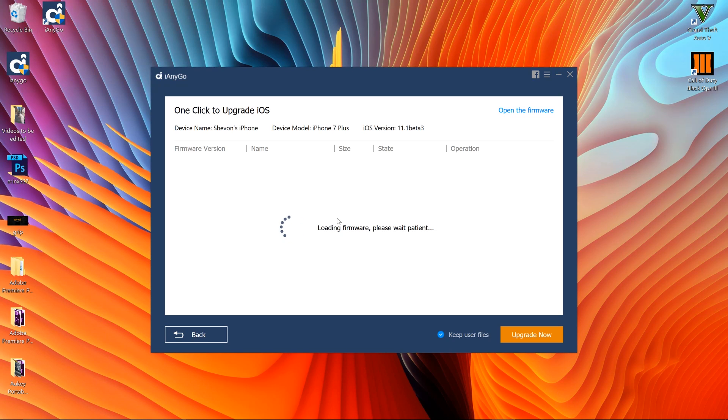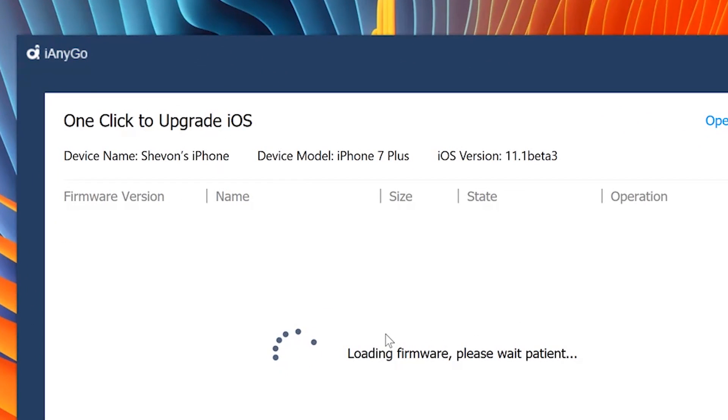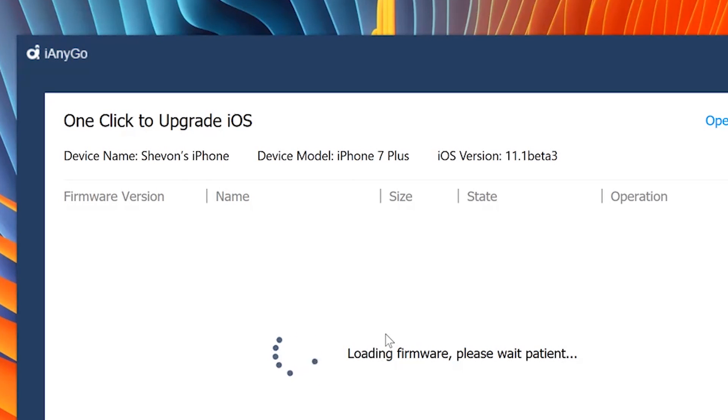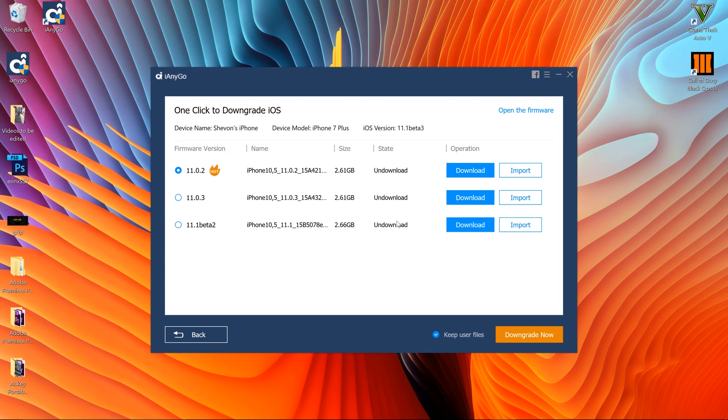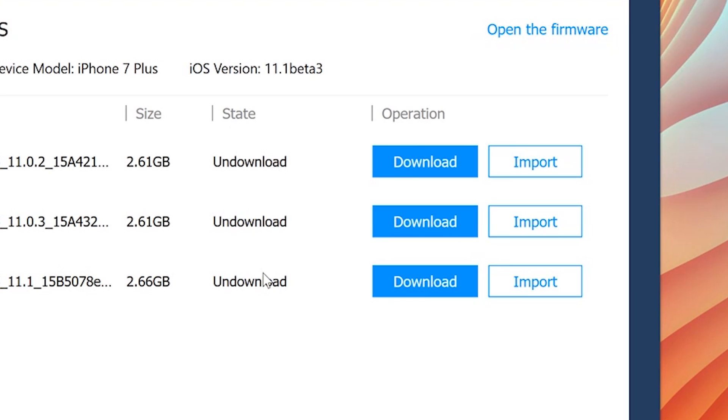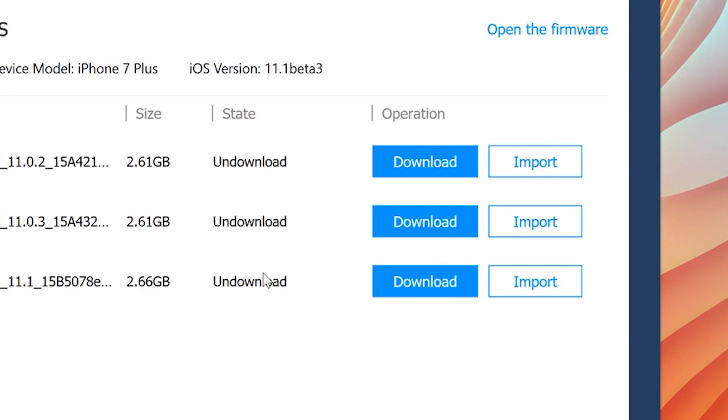And if you look on the top you could also see device name, the device model, the iOS version that you're on. And also if you have a firmware that you want to install you can easily import it - it will be right beside the download button. You could import the firmware if you have it already installed on your desktop.